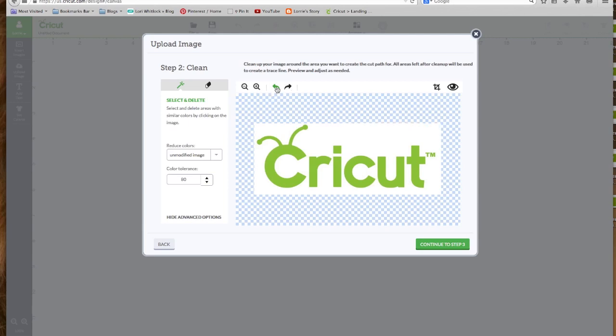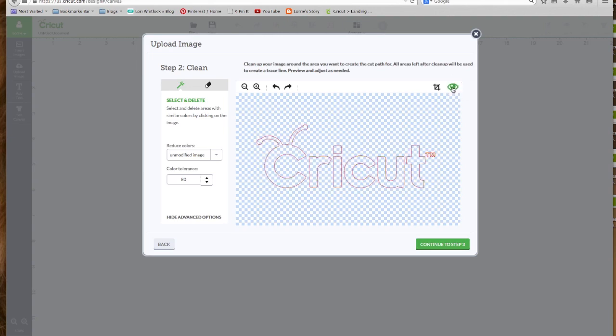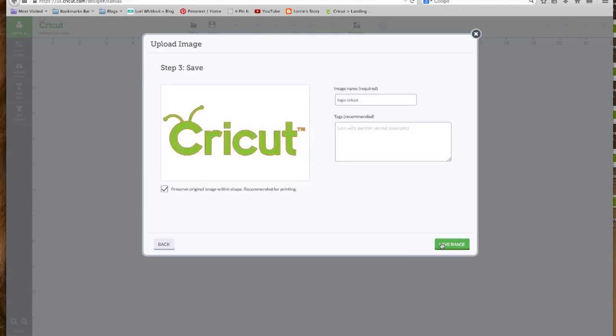But for this image, since it's just a two-colored image, we don't really need to go into the advanced settings. We can simply select the Select and Delete tool and click on the white. And now let's look at our preview. And that looks pretty good. The red lines represent the cut line. So we're going to continue to step three.